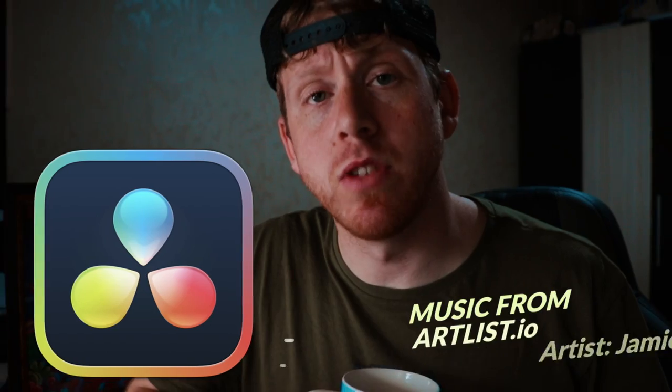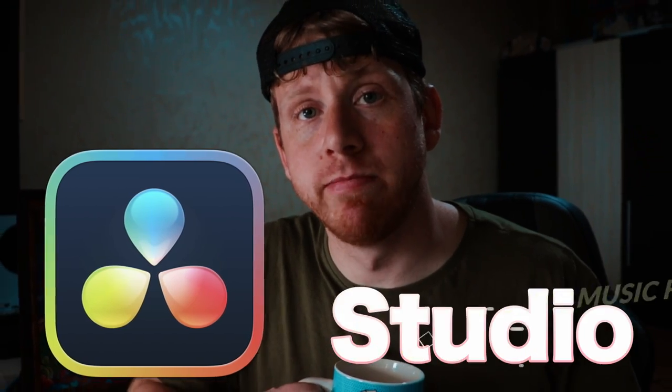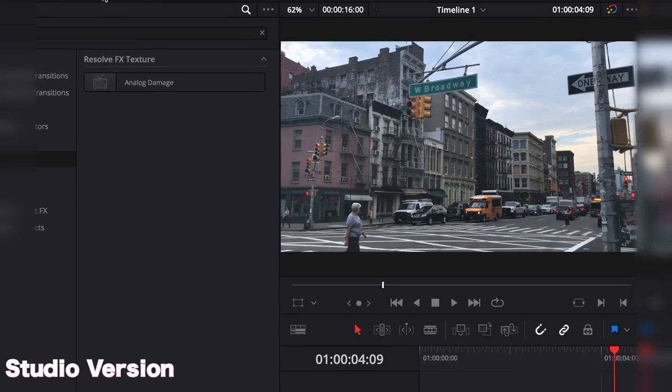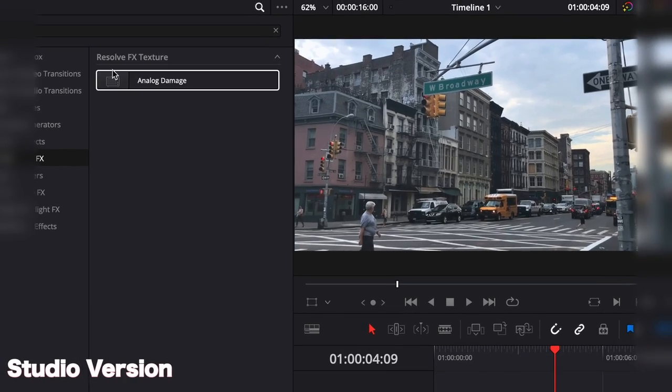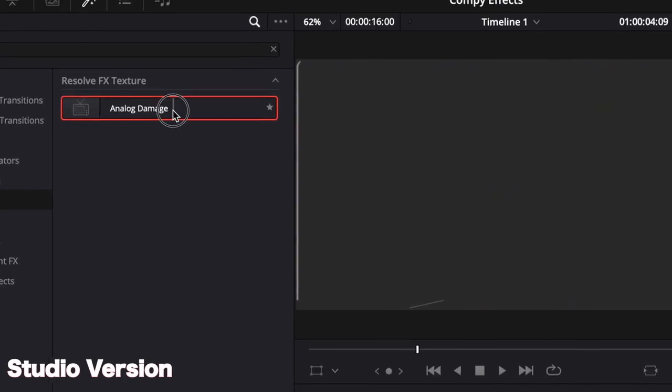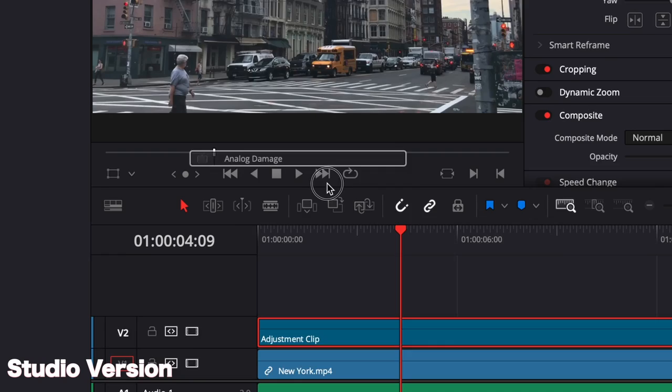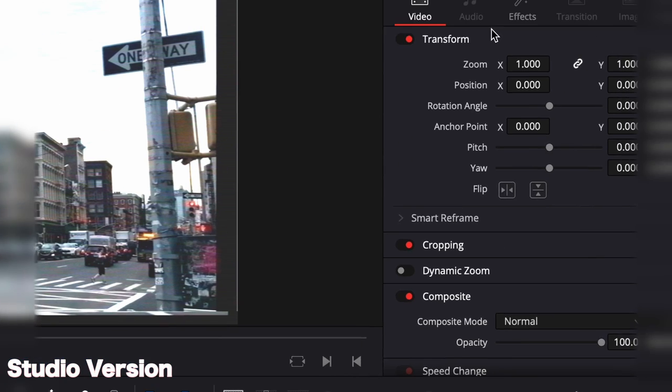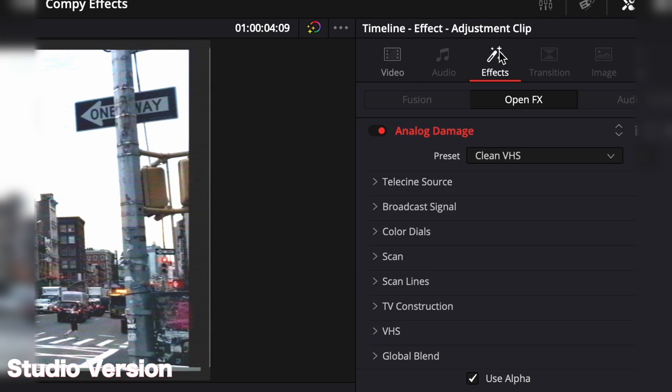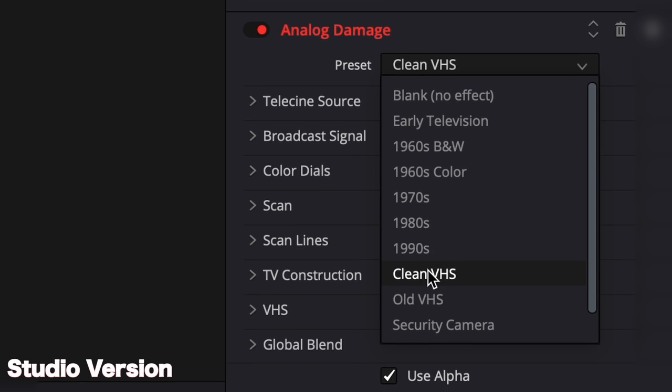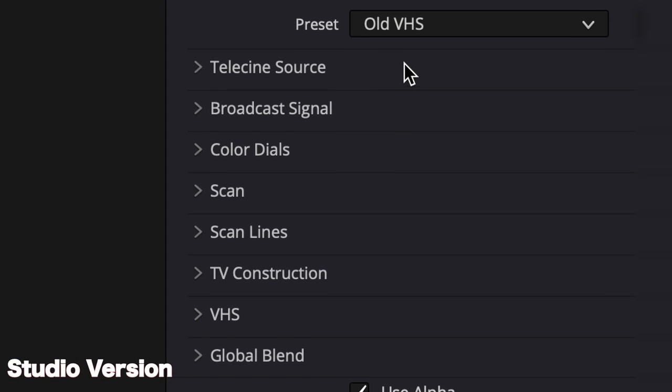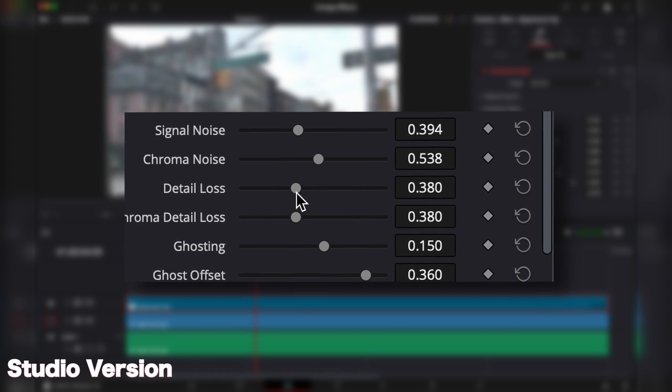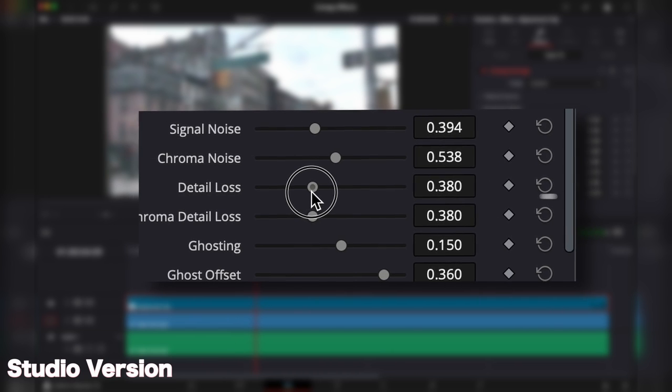You can literally make this effect in one click in Resolve. In Resolve studio though. Just look for the analog damage in the effects library. I would recommend to add it on an adjustment clip. Go in the inspector, pick a preset and adjust the settings.